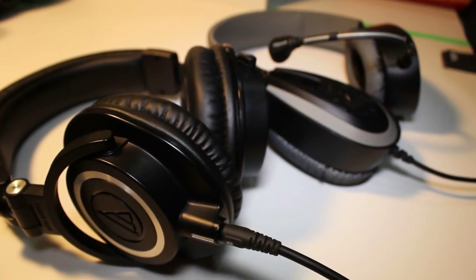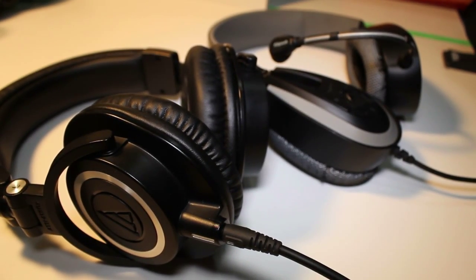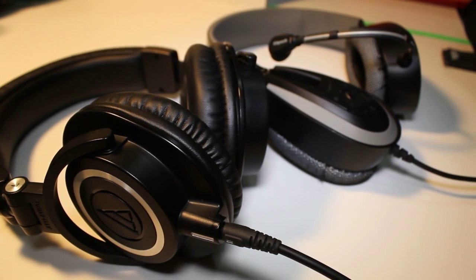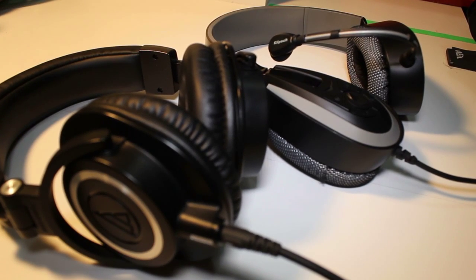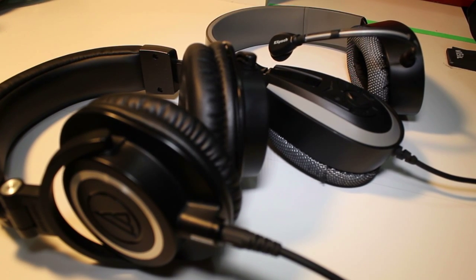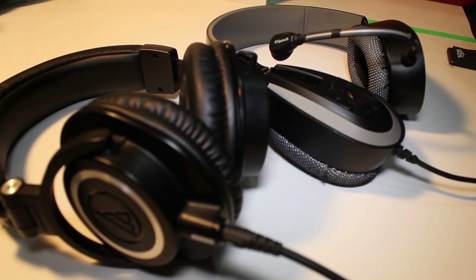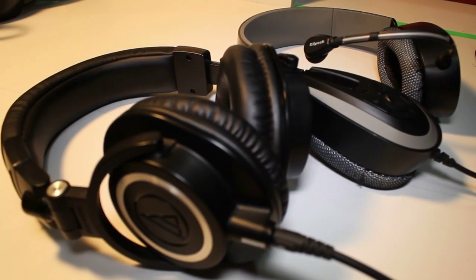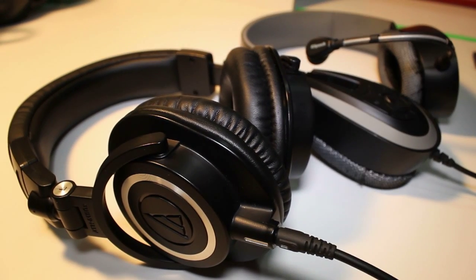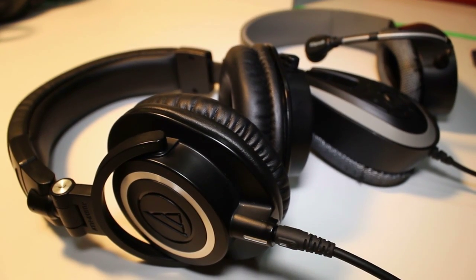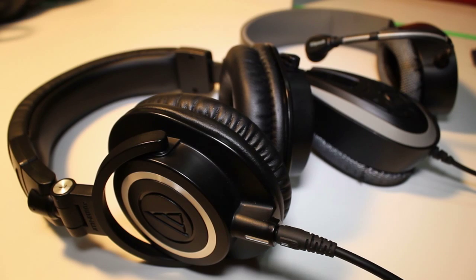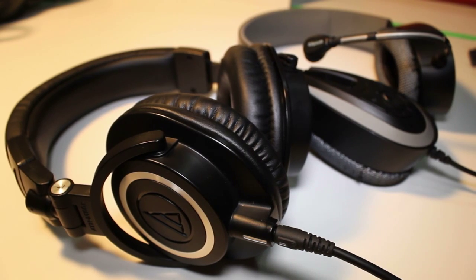But maybe I'm spoiled using the Audio-Technica M50s that we use here at TWiT for editing, which retail for about $120 and are way more comfortable and sound a lot better. But these aren't gaming headsets so they don't include a mic.